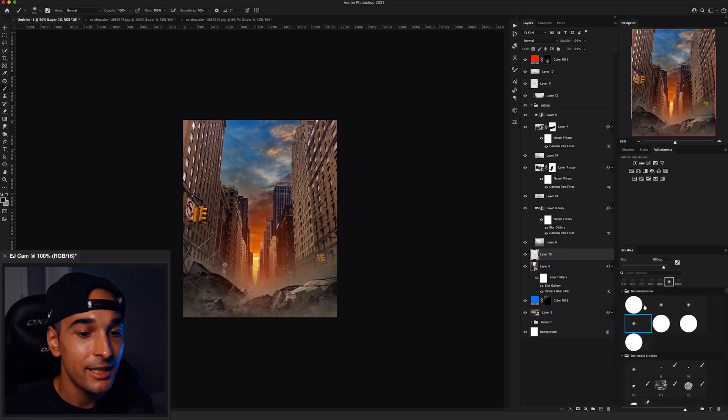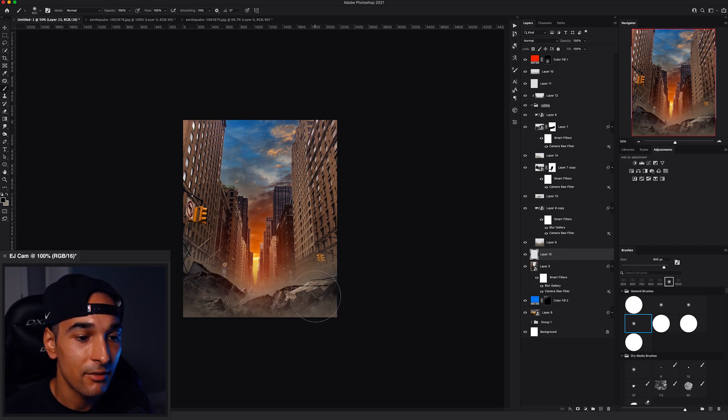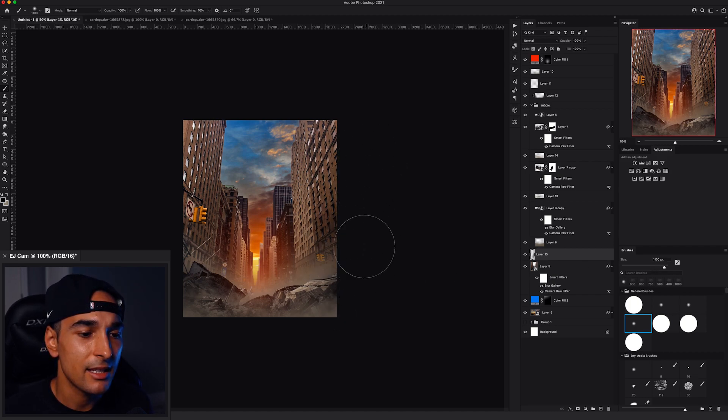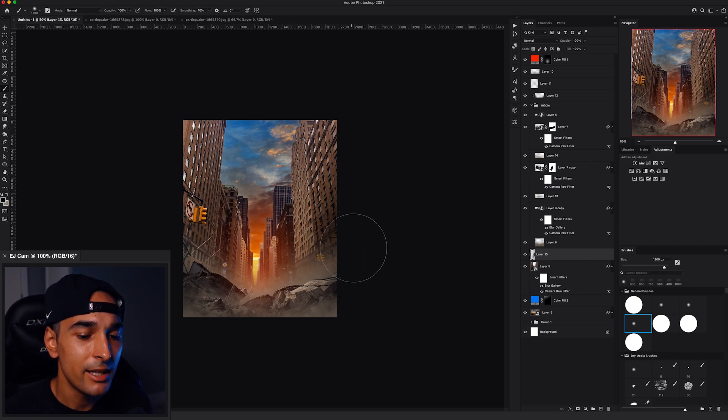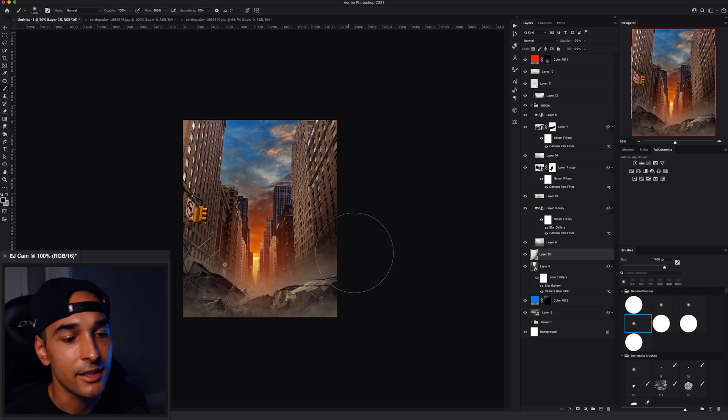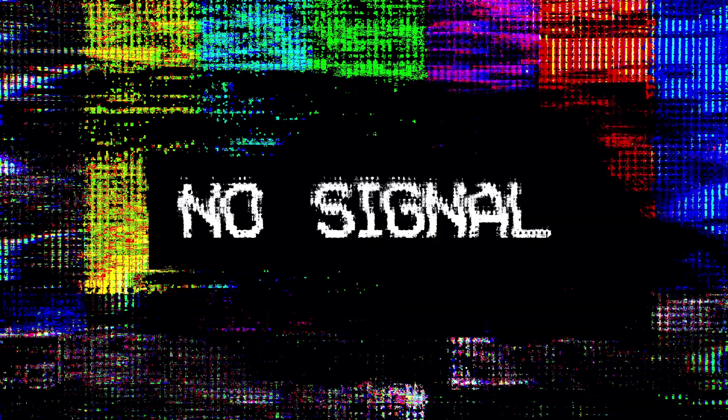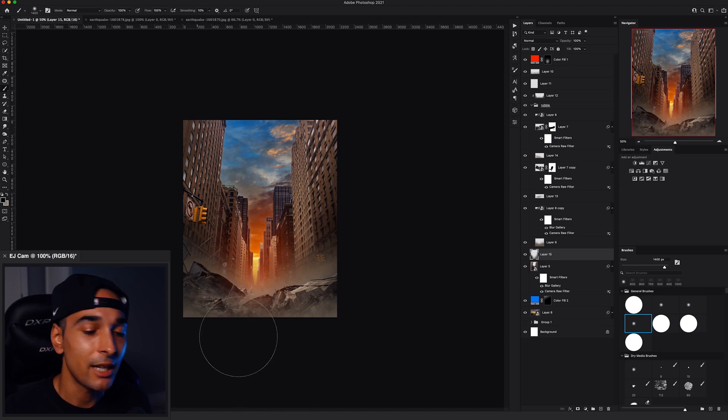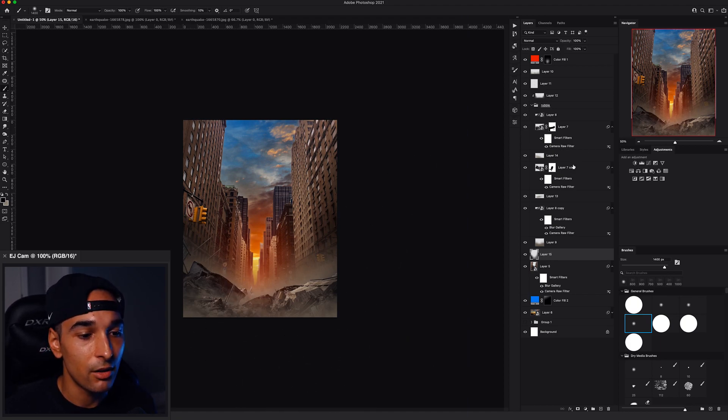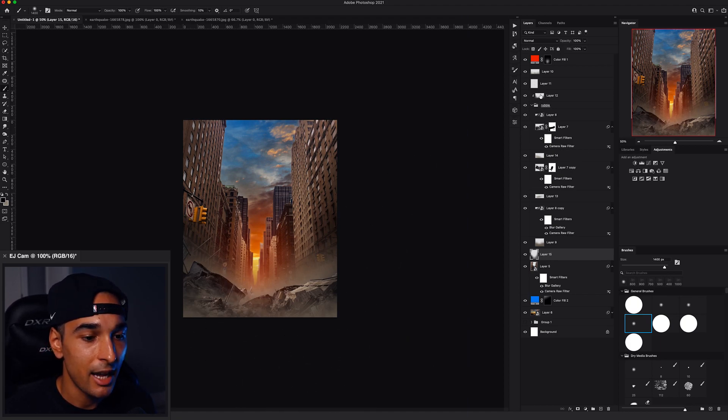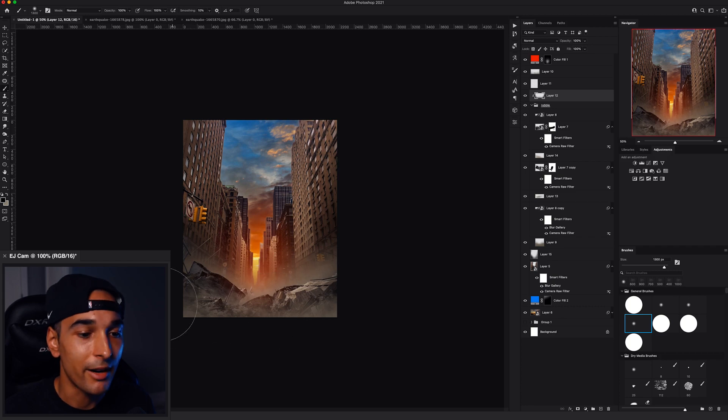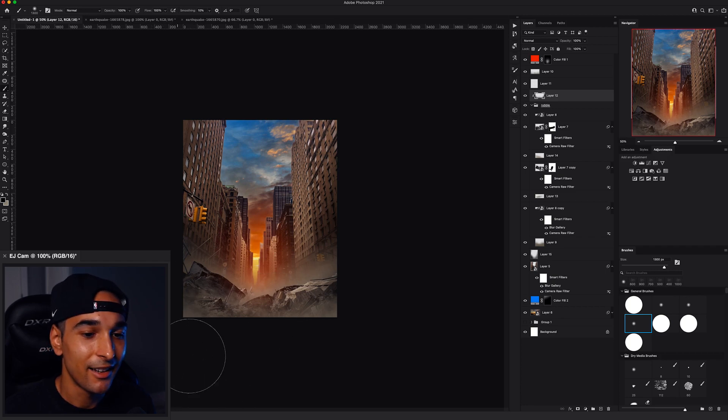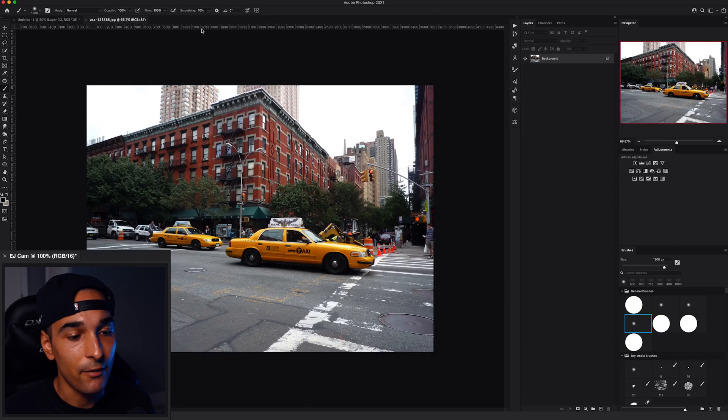Now we just need to add some vignette. We need to add dark shadows to the edges to make sure everyone looks at the center of the image and not around the edges. Okay, that's what we're going to do.